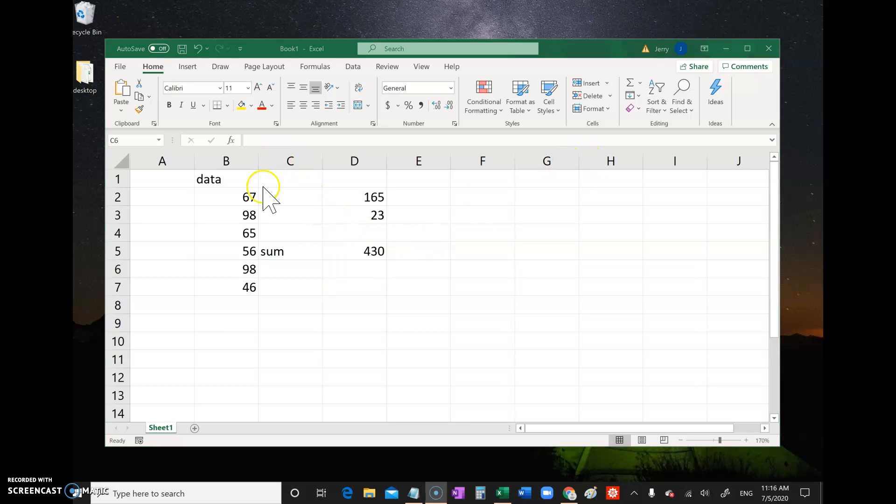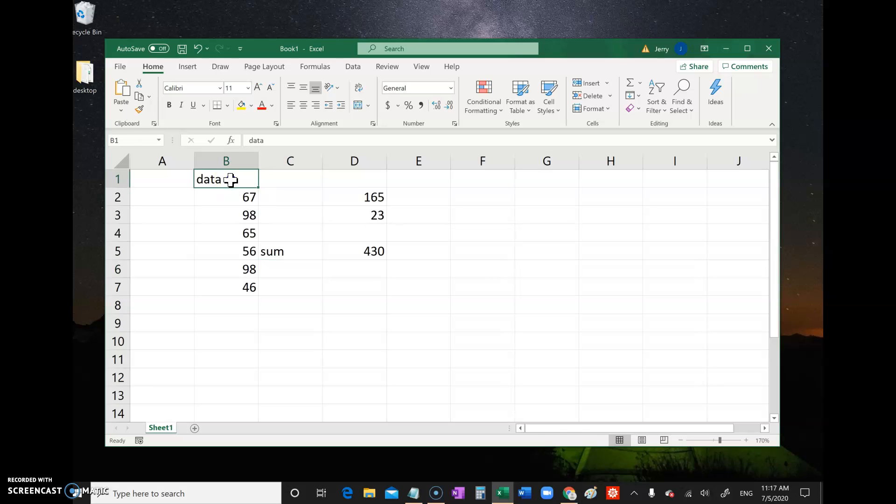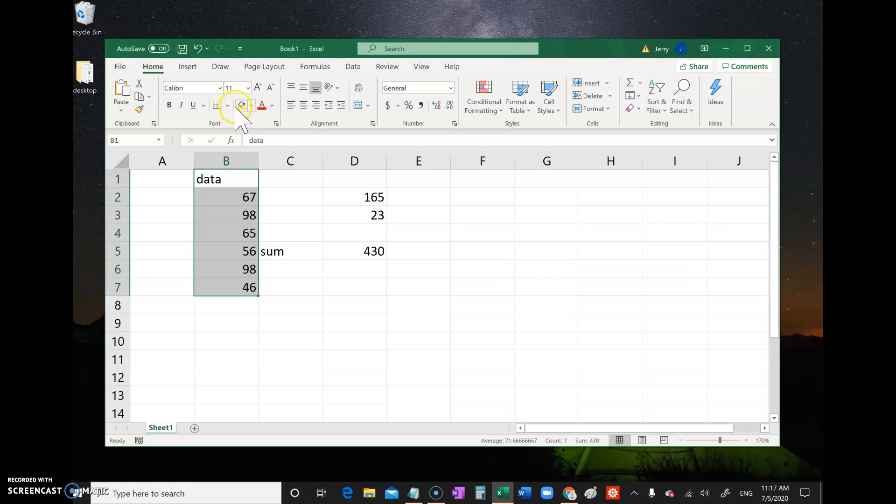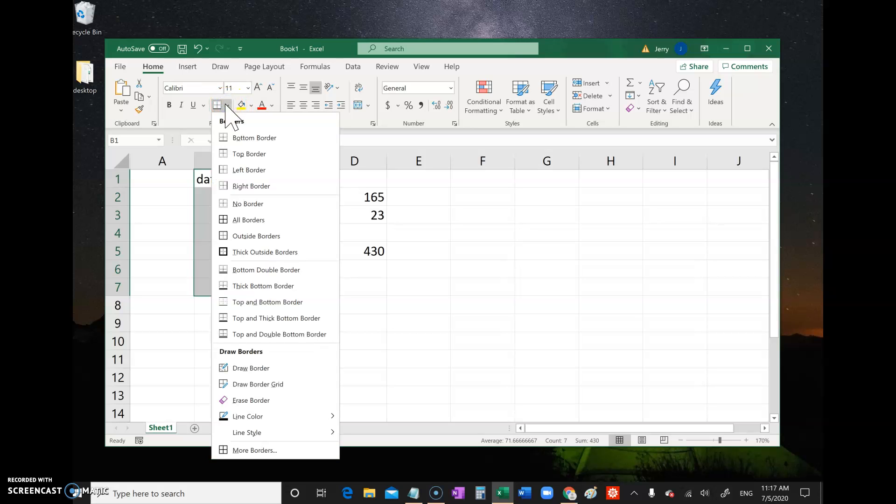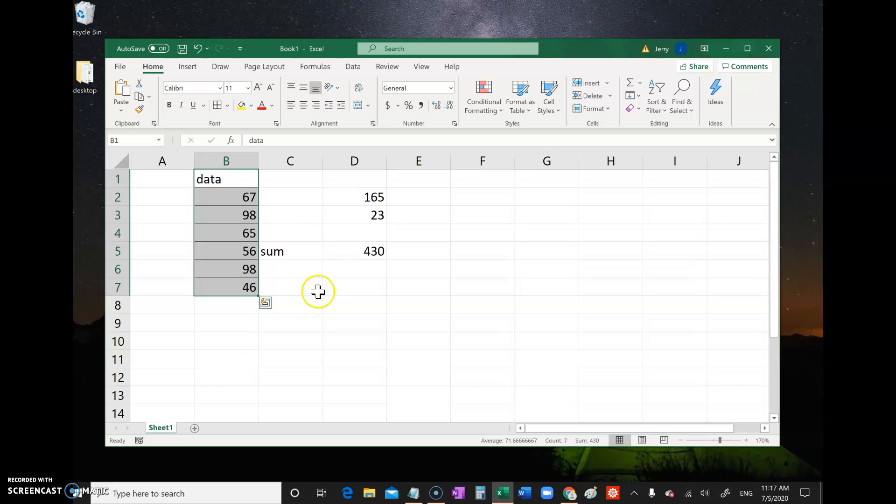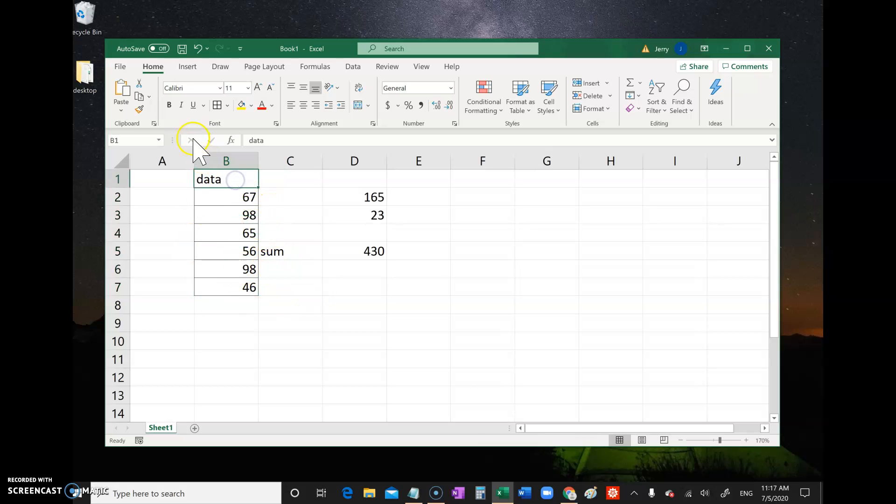A couple more quick things - formatting. You can format stuff. There's all sorts of options. For example, you click your data, you can click the little boundary symbol, you can put borders around your numbers. You can do things like bold, bold and underline, and change colors. There's all sorts of formatting.